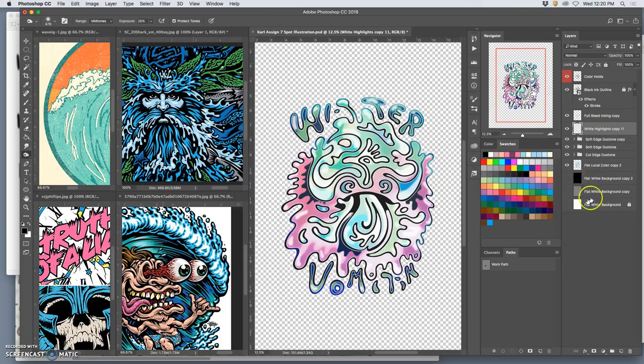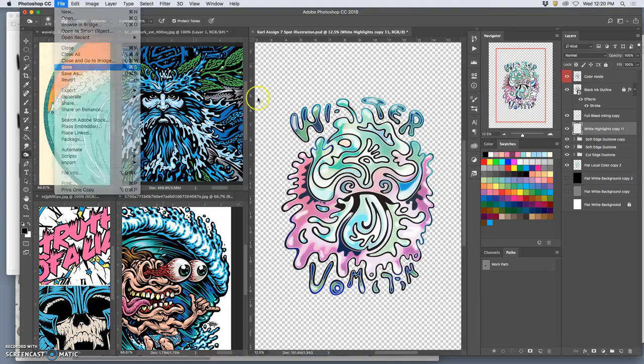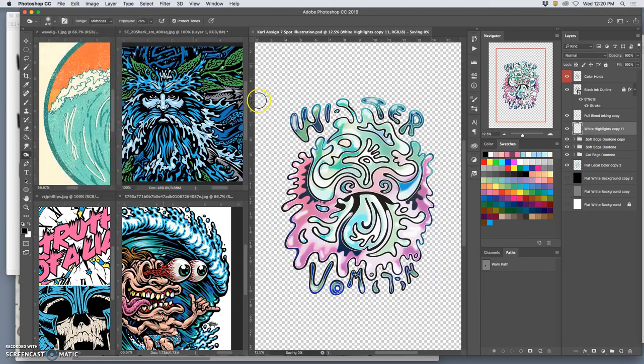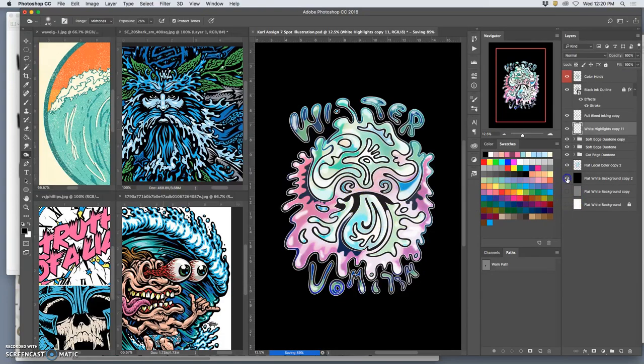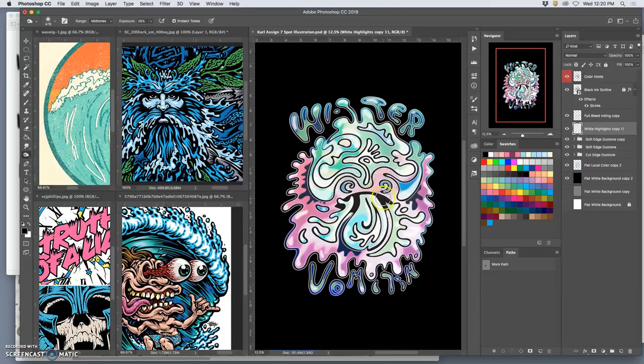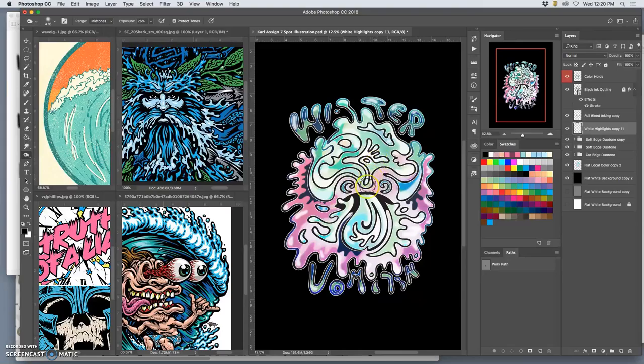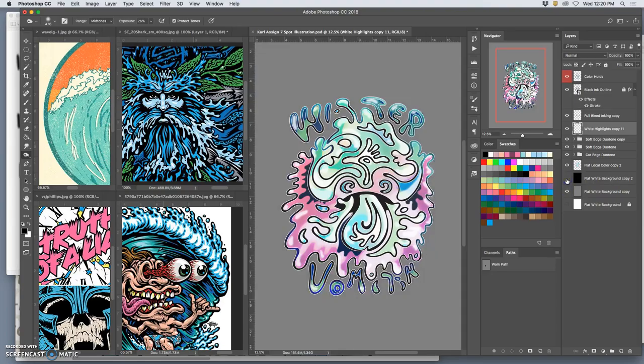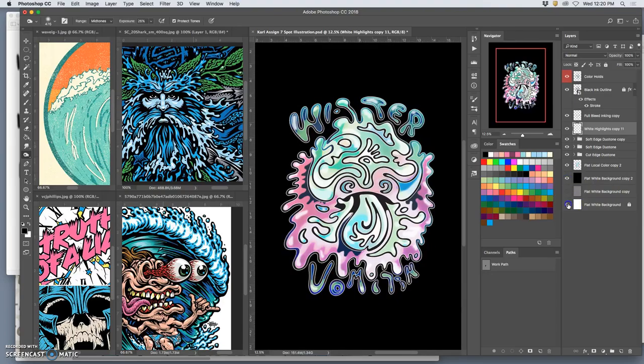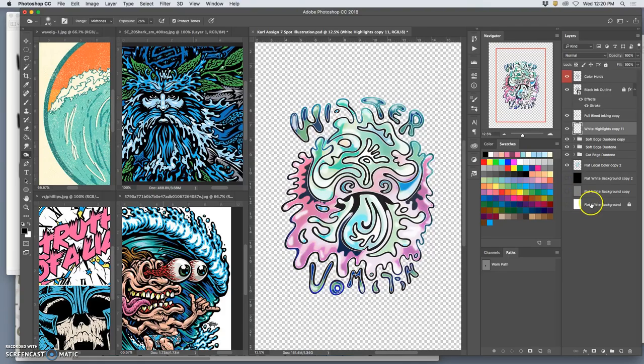Then I want you to turn off your background and you're going to save it as a PNG. First, save it as a PSD for yourself. Now, what's the only problem with saving it as a PNG in this form? Is that you might want to have a stroke turned on so that there's an offset. So if it prints on a colored t-shirt or prints on a dark background, you can still see the line work.